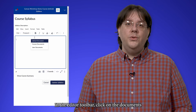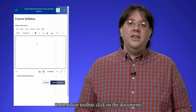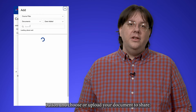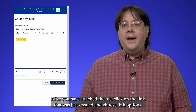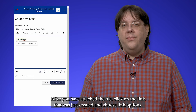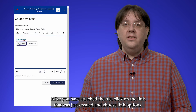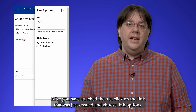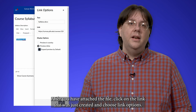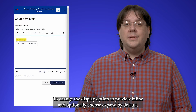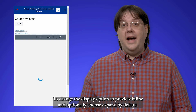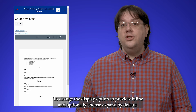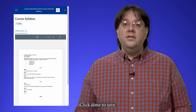In the editor toolbar, click on the documents button and choose or upload your document to share. After you have attached the file, click on the link that was just created and choose link options. Change the display option to preview inline and optionally choose expand by default. Click done to save.